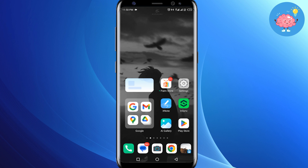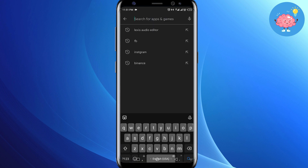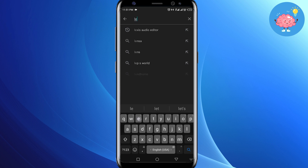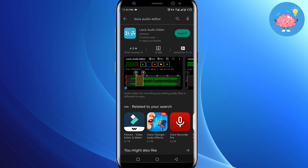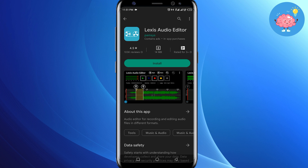First of all, if you have Android, just go to the Play Store, and if you are using iPhone, open up the App Store on your iPhone. Then in the search bar, just search for Lexus Audio Editor and this application will come up for you.